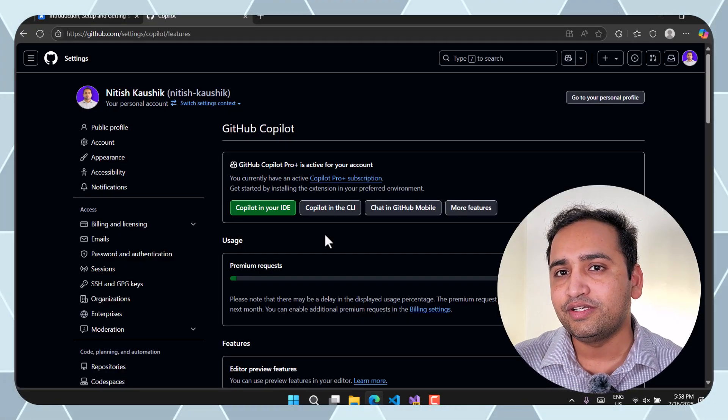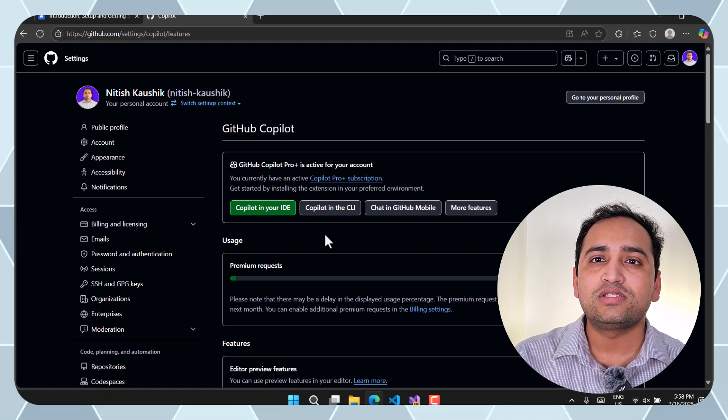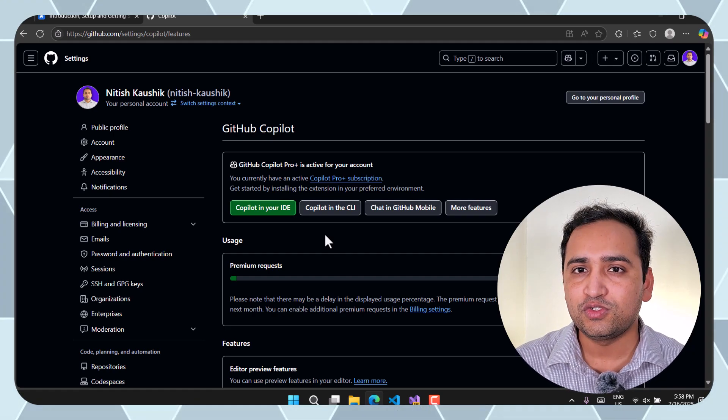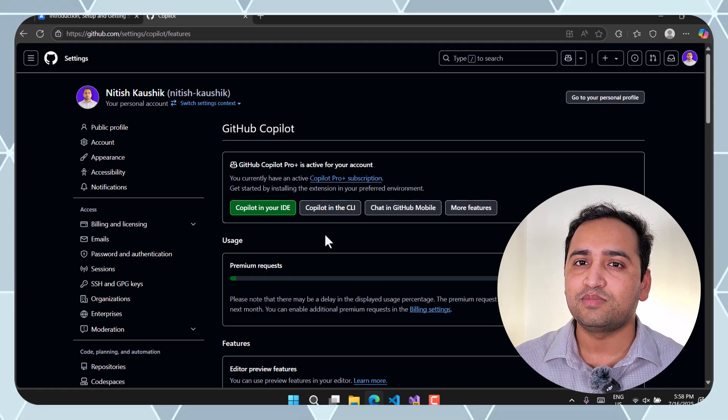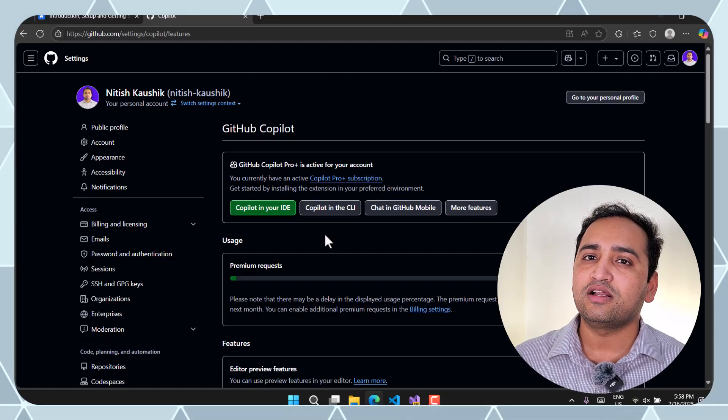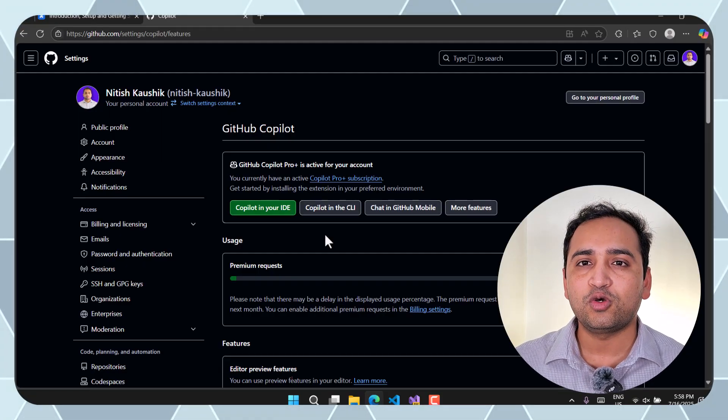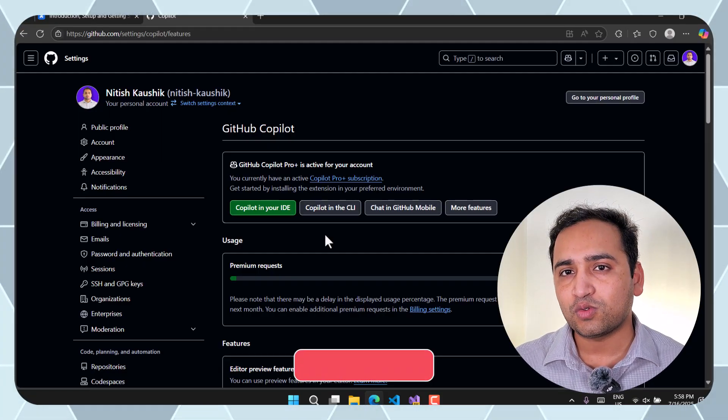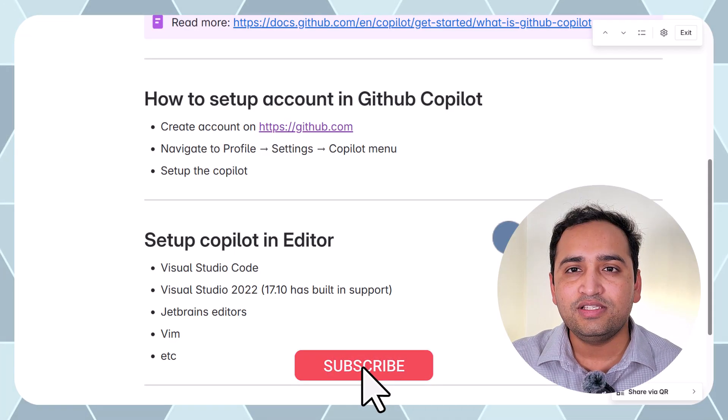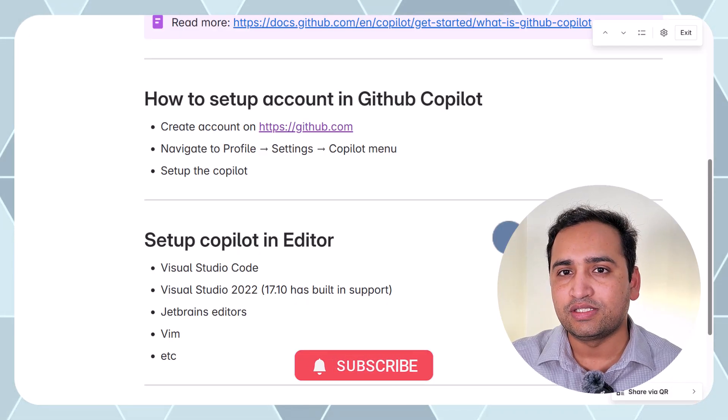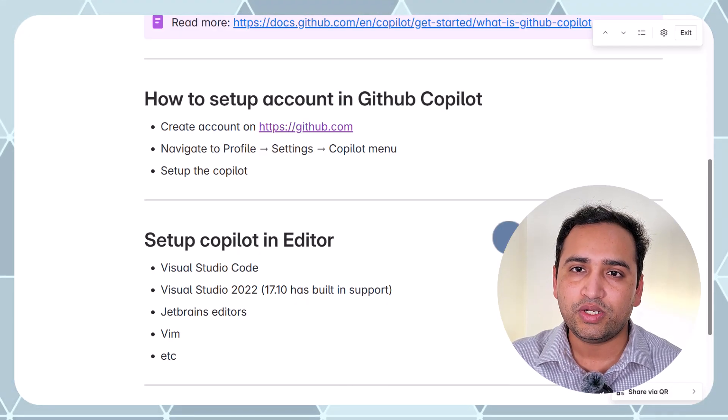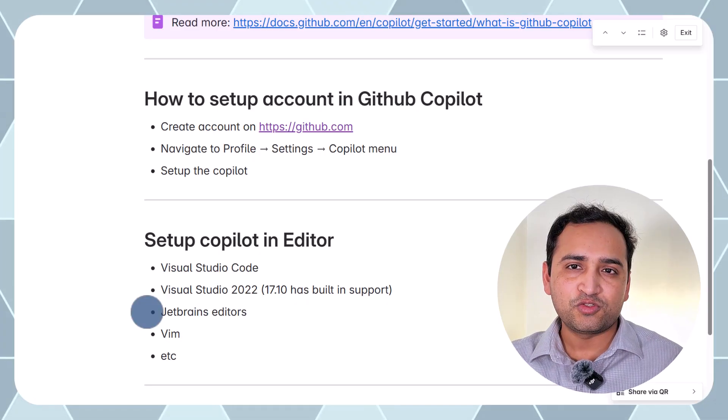Now we have to integrate this GitHub Copilot to our local system editor which could be Visual Studio, Visual Studio Code or if you are using something from JetBrains, Vim. There are so many editors, you can use this GitHub Copilot in almost all the popular editors. In this series I will be focusing on two editors. One is the VS Code which is called Visual Studio Code and second is the Visual Studio.